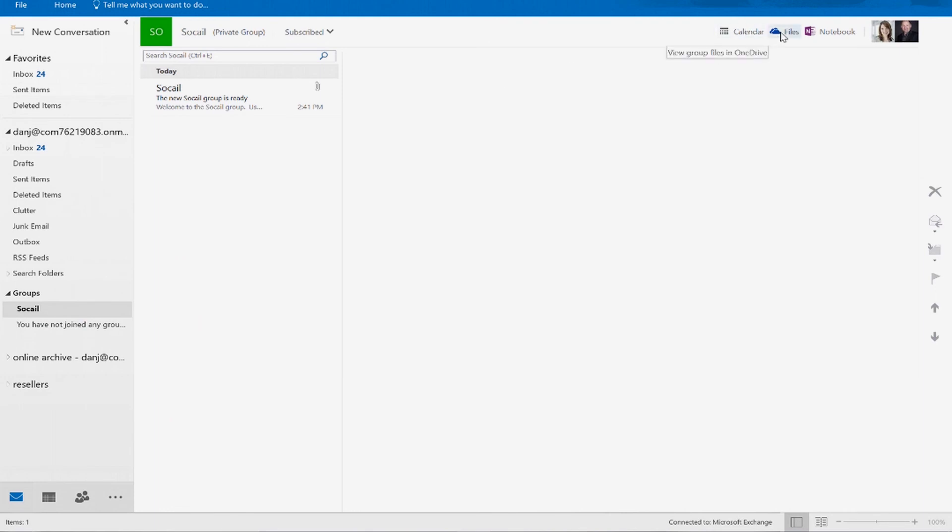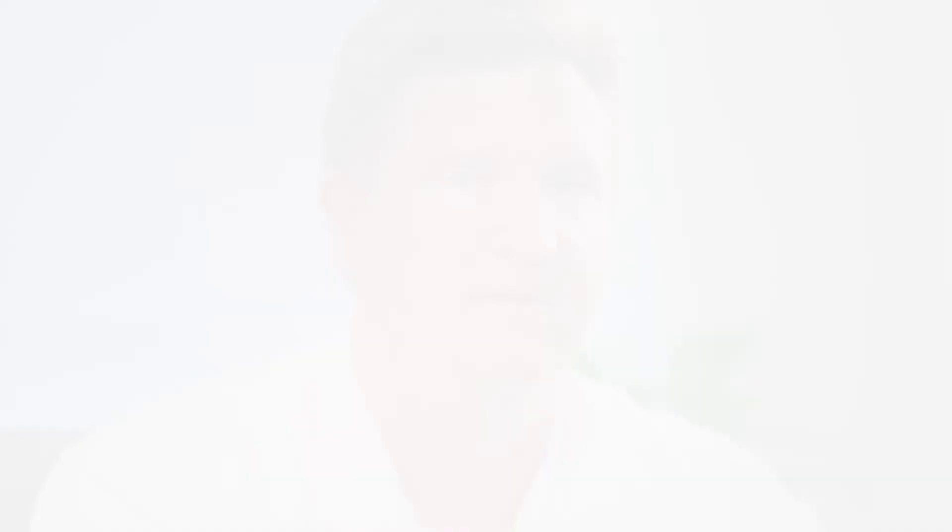So in a nutshell, that's what an Office 365 group is. I think it's a very powerful tool. It's going to be very useful for the end users, and it's something that the end users can create and maintain on their own.